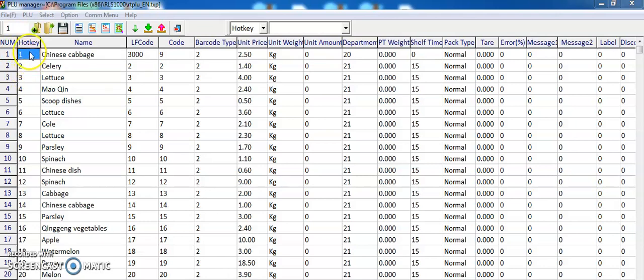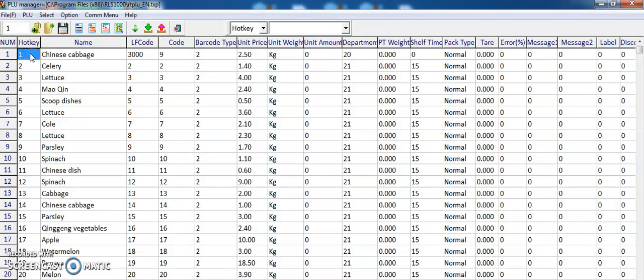First, the PLU manager. You can see the first column is the hotkey. The maximum hotkey is 1 to 12. So if I set the hotkey one, we just press one on the Rhonda scale and it will call out this item, the Chinese cabbage.